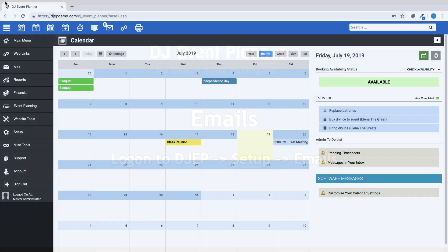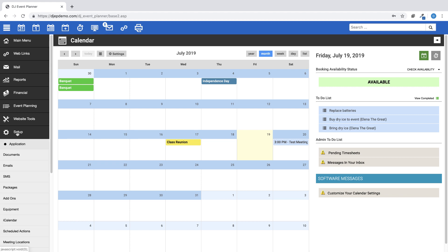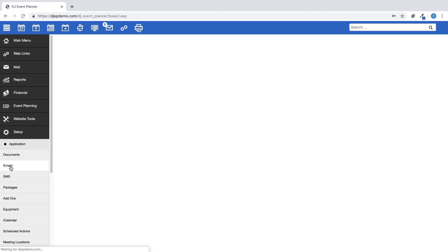To begin, let me show you around the email section included in the software. First, log into your DJ Event Planner account, then go to Setup, then Emails.